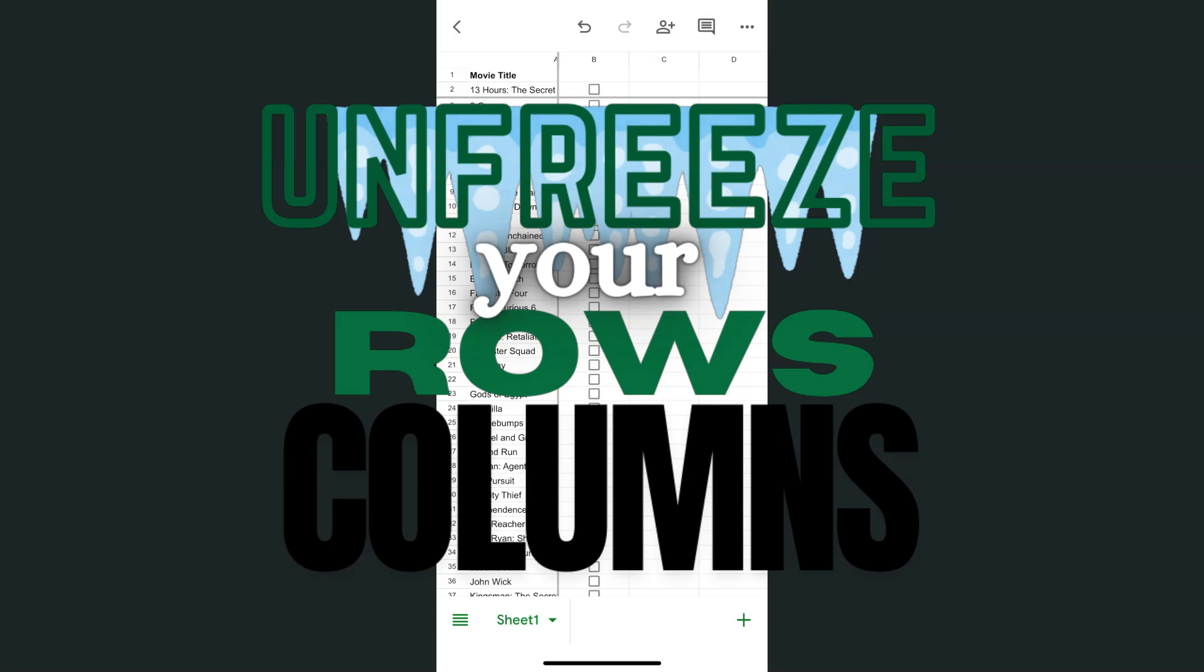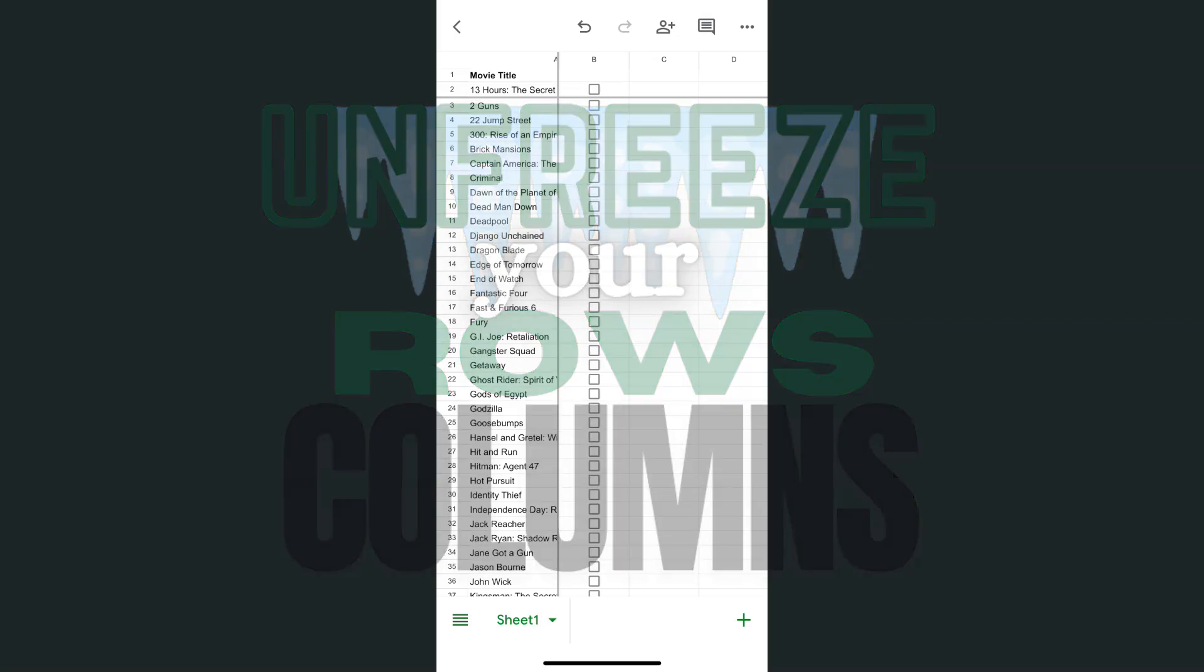In today's video, I'm going to show you how to unfreeze your columns and rows in the Google Sheets app, both on iPhone and Android.